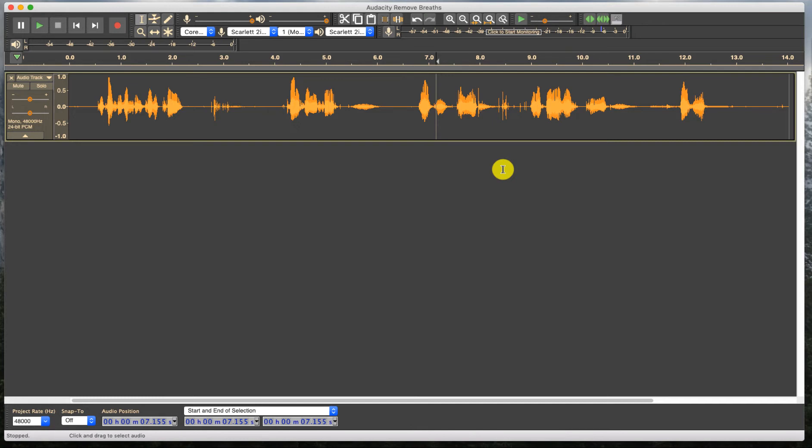So we have Audacity open and I have a waveform. So let's take a look at this. First, I'm going to show you the wrong way to do it. And then let's take a look at the right way.